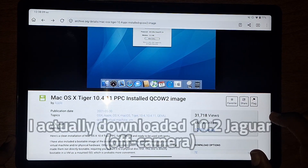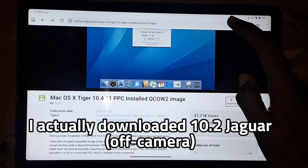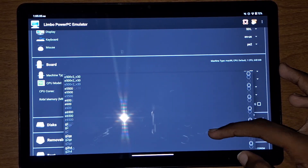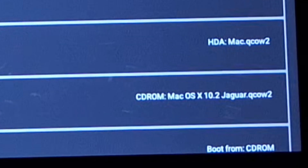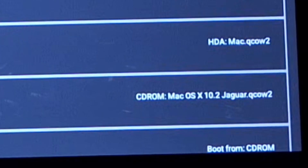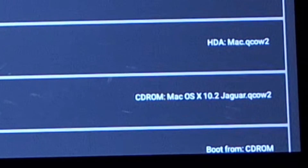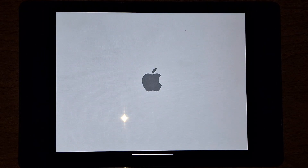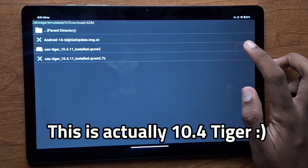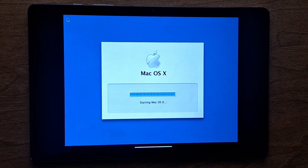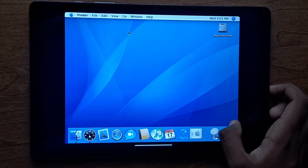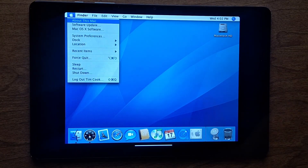I did some more digging and found a QEMU hard disk image with macOS 10.4 Tiger pre-installed. I went back to the Limbo board settings and changed the CPU from default to G4. Where I truly messed up was booting the image as a CD-ROM when I really should have set it as the hard disk image. When I tried booting it, it would go to the Apple logo, show a loading animation, then the VM would restart. It took me an embarrassingly long time to realize my error, but when I set the ISO as the hard disk image, it actually started booting into macOS 10 Tiger.